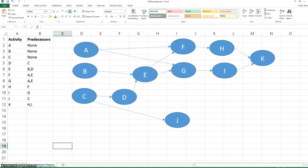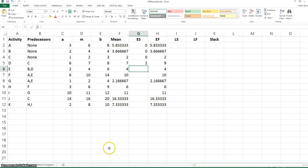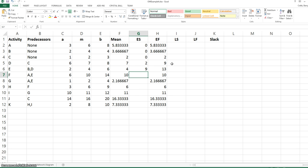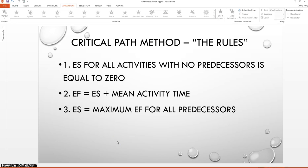Activity E has two predecessors. If we look at the project network diagram, activities B and D must be completed before E can begin. Activity B has an early finish of 3.67 and activity D has an early finish of 9. Since activity E cannot begin until both of those are completed, it makes sense that the early start time would be the largest of the two. We go ahead and set up the formula so that the model will be flexible. So the third rule is that the early start is equal to the maximum early finish for all predecessors.